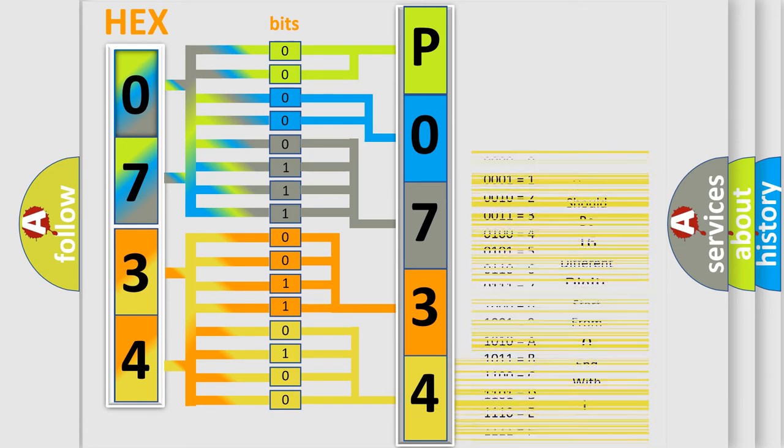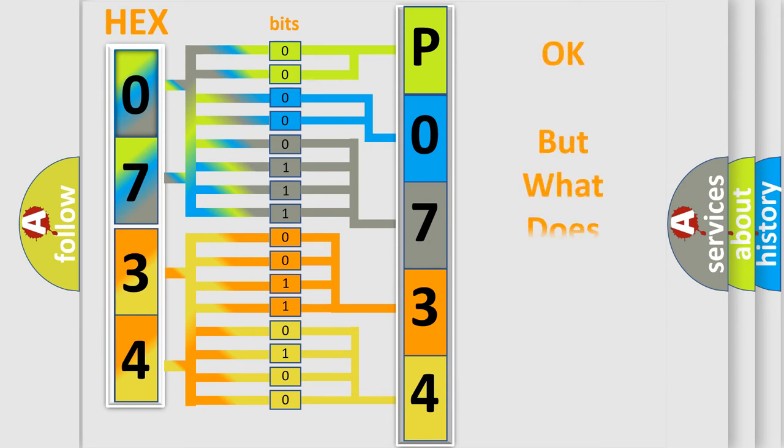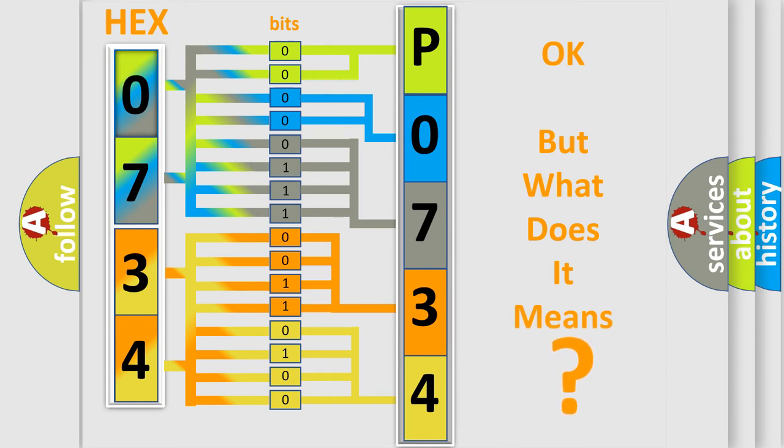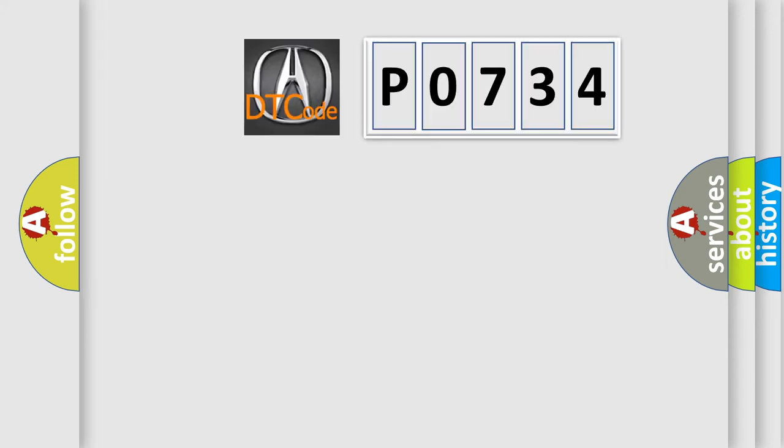We now know in what way the diagnostic tool translates the received information into a more comprehensible format. The number itself does not make sense to us if we cannot assign information about what it actually expresses.